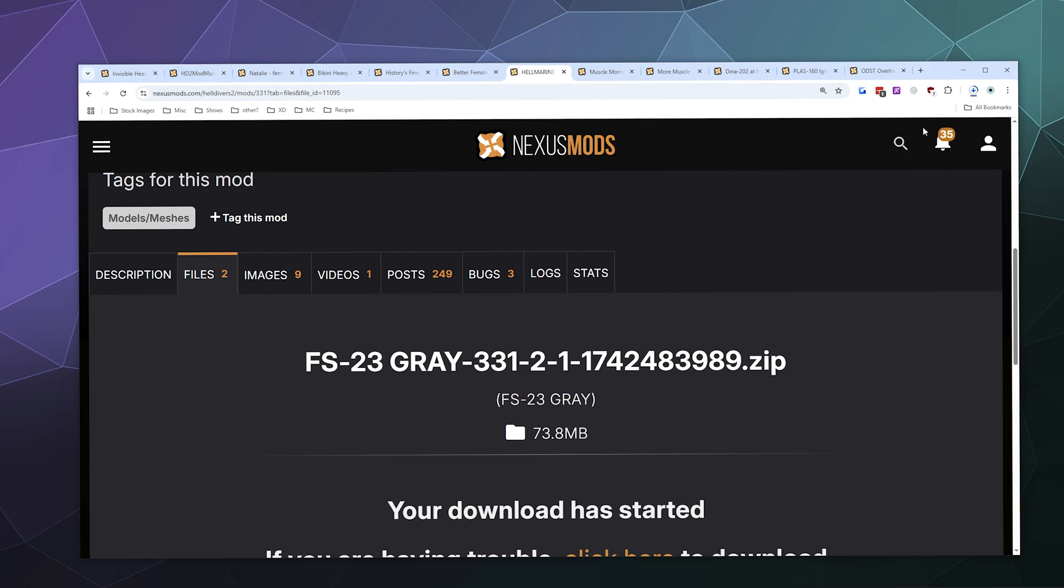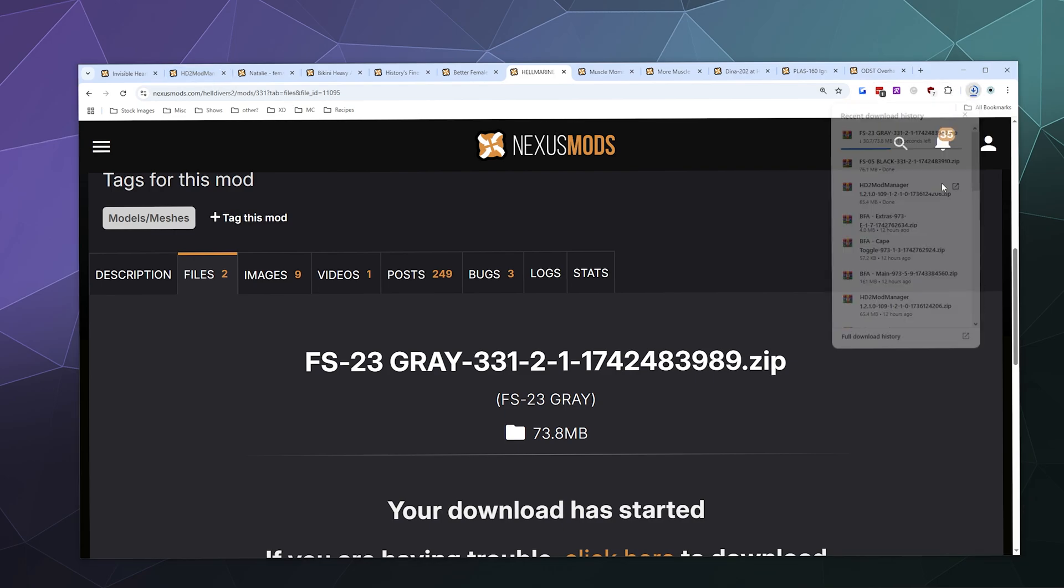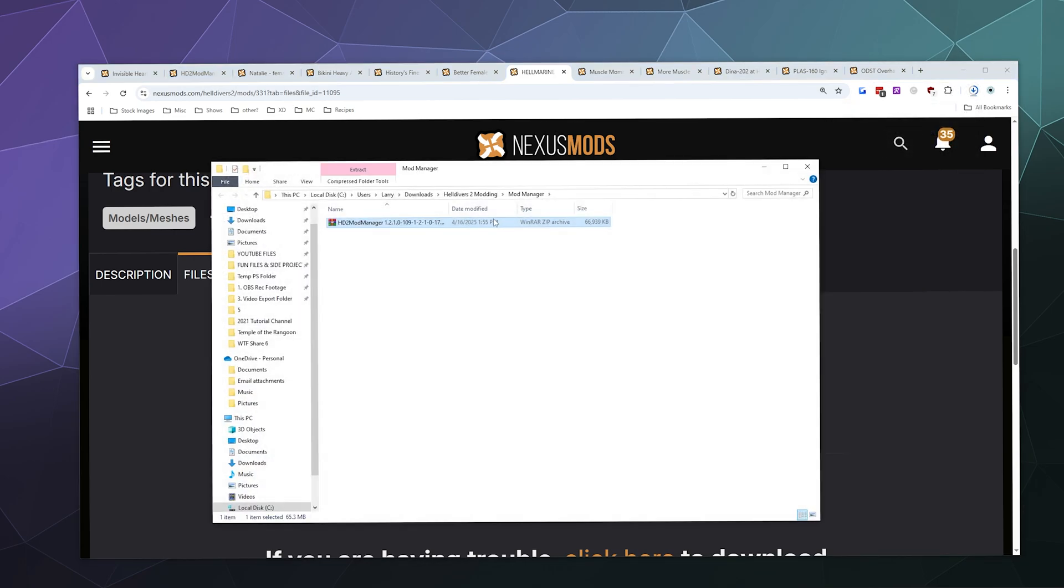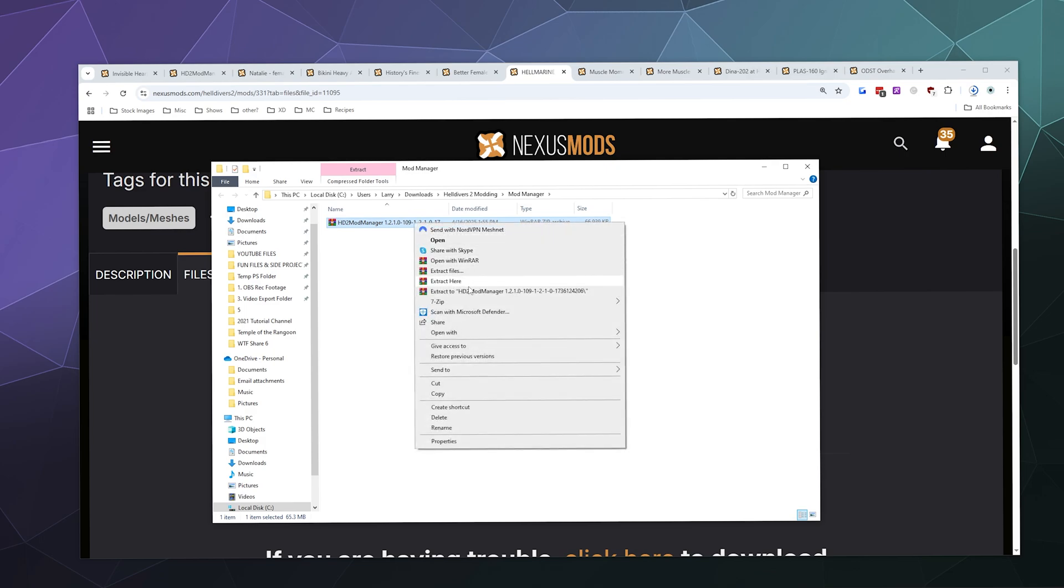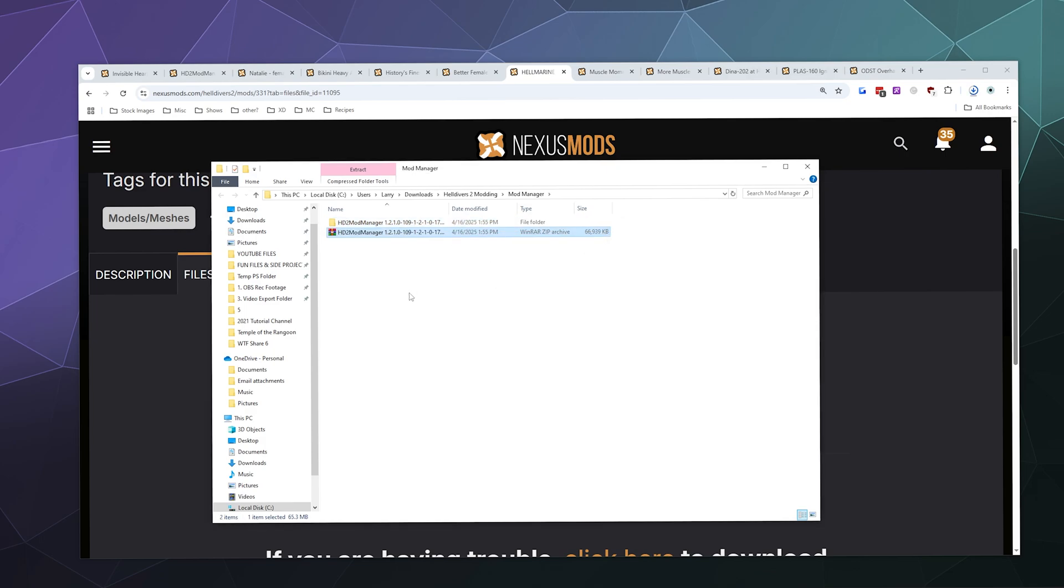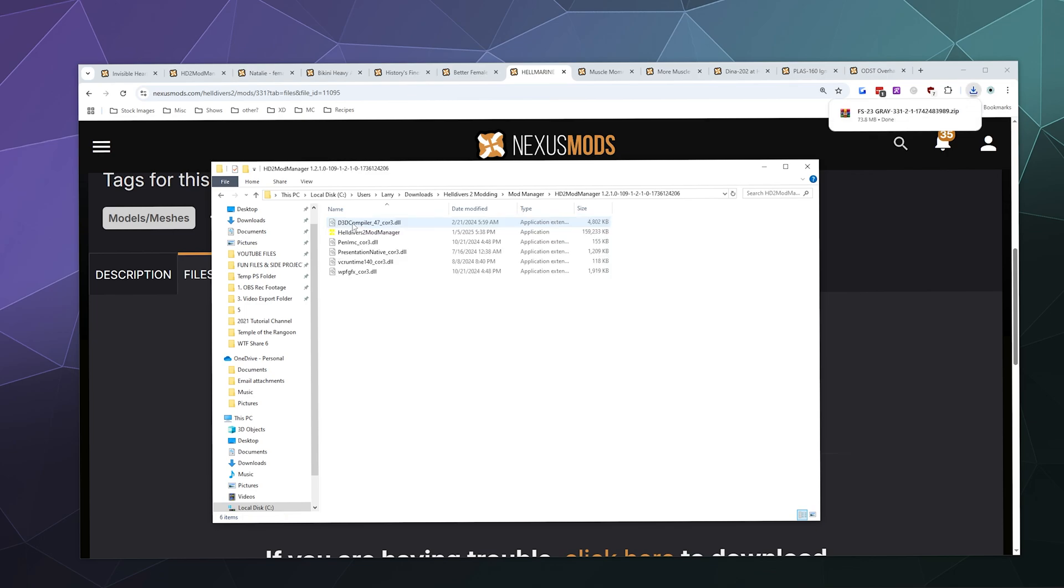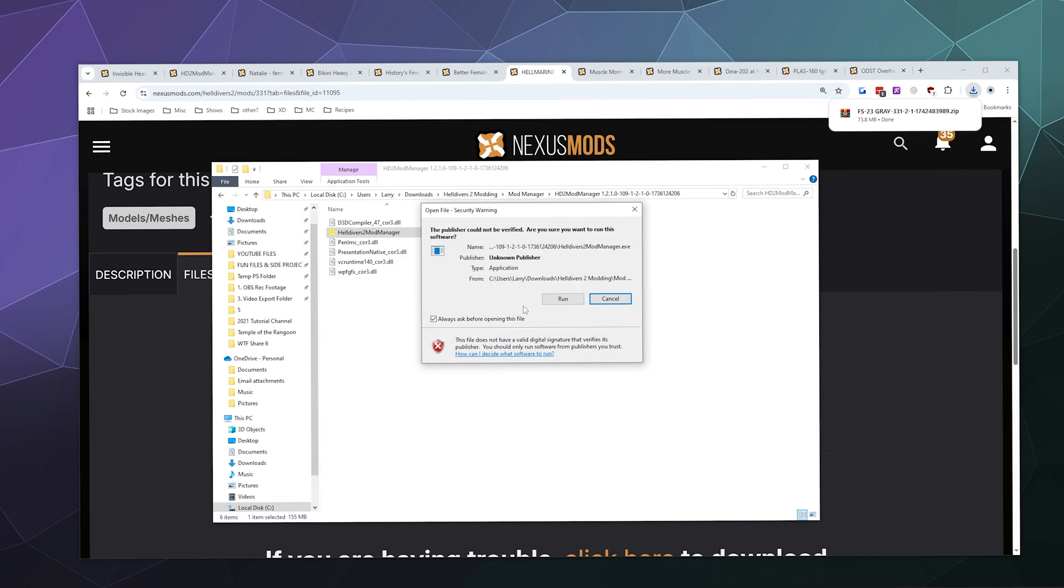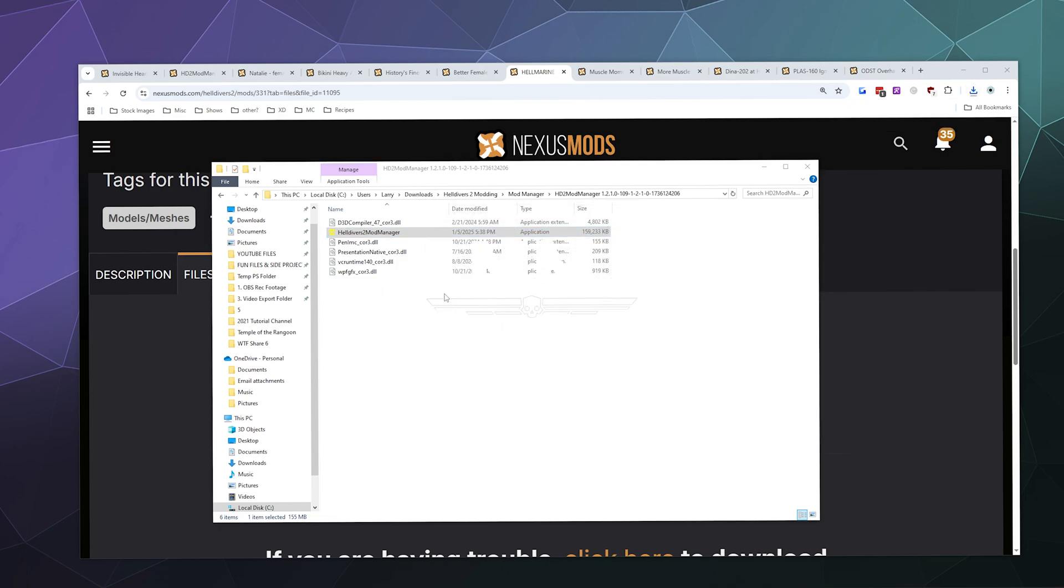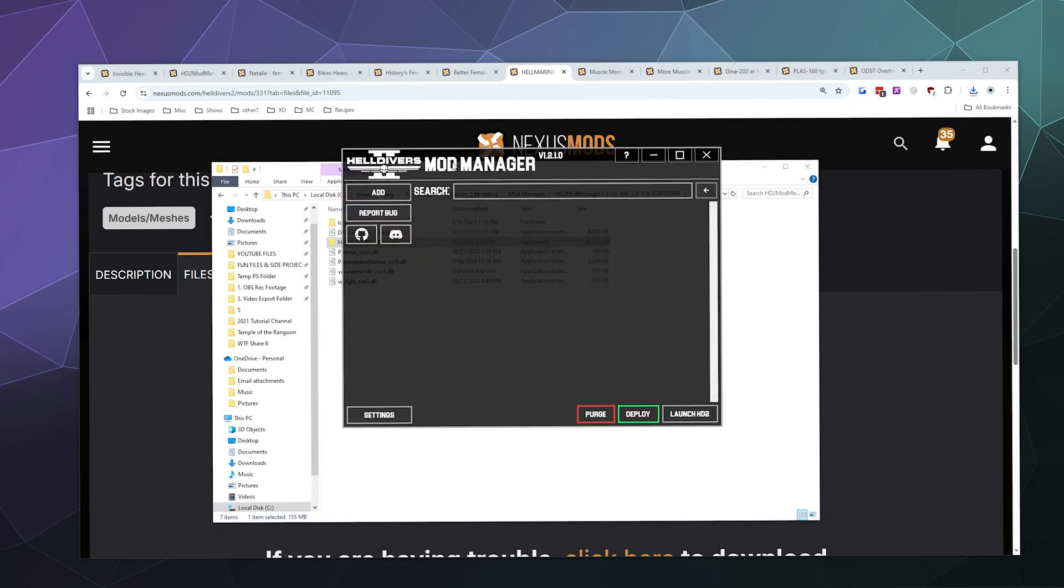While those are downloading, I'm going to open up the mod manager folder and extract this to a file of the same name as what got downloaded. I do this because the mod manager gets updated fairly regularly whenever Helldivers gets updated, and it's good to have the latest version to prevent errors. I'll just go ahead and open up the mod manager here and run that.